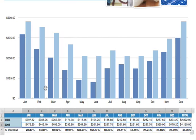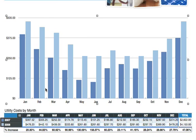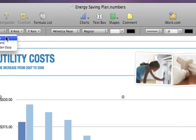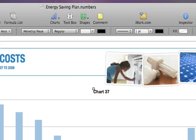With the chart selected, most of the controls you need to change the chart's colors, labels, and other elements are right in the format bar. To add titles, go to the Chart Options menu and select Show Title. Select the title type and enter your label.